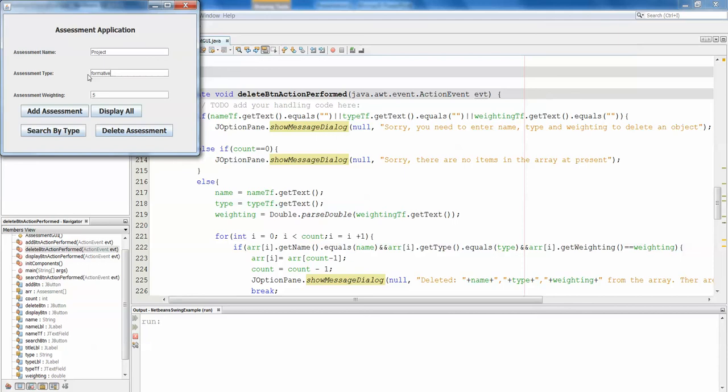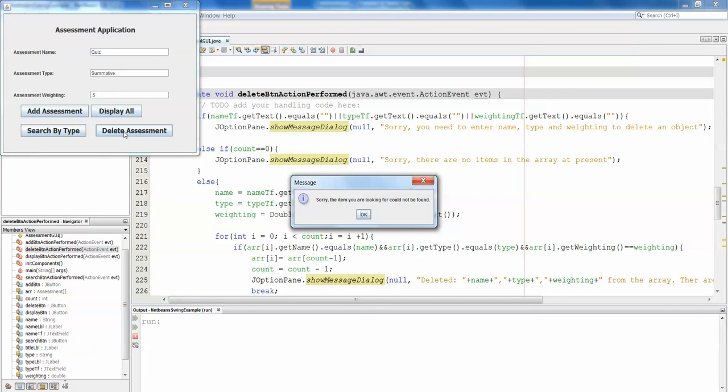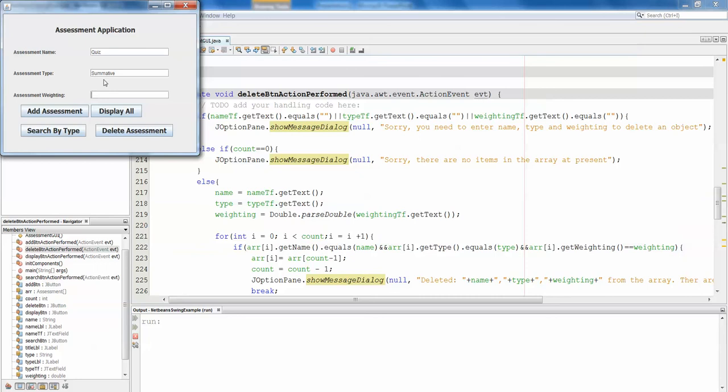Now let's delete the project. So if we enter project, formative, and 0.5, and delete assessment, deleted project formative 0.5 from the array. There are now two items left in the array. Let's now try searching for a quiz that is summative, and see what happens. Sorry, the item you are looking for could not be found. So that's exactly what we want to see.